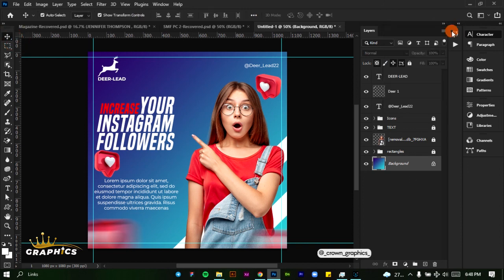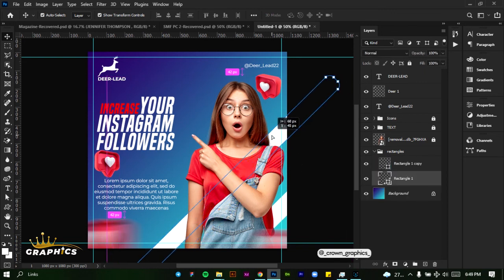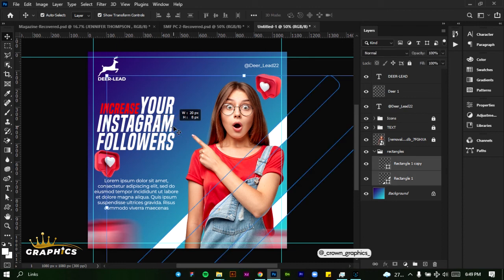This is just a very simple social media flyer. If you want, you can make some changes — let's drag this rectangle up a bit. It's a very simple social media flyer and this is the end of the tutorial. I'll see you guys in the next one. Bye.